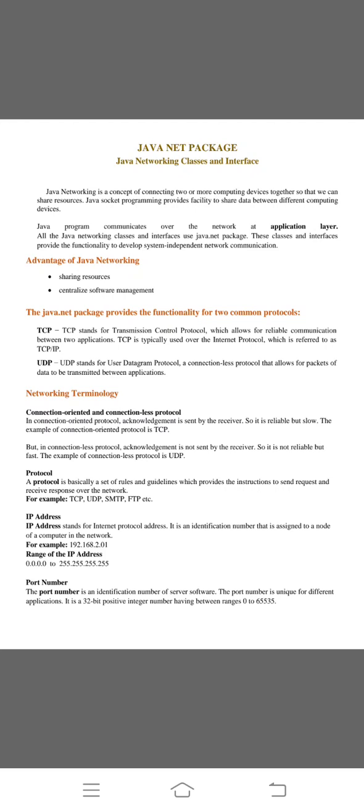Next one is port number. The port number is an identification number of server software. It's unique for different applications. There are 32 bit positive integer numbers having between the ranges 0 to 65535.